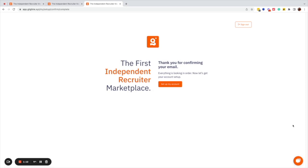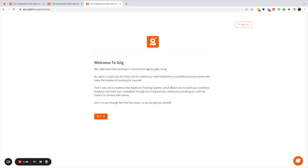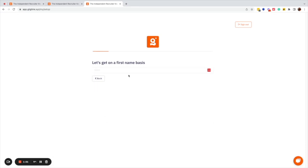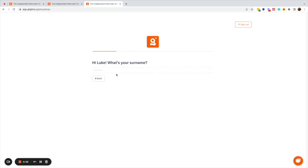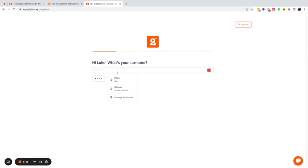Once you have clicked on the confirm email address button in the email that's been sent to you, you just have to follow the sign-in process, which is fairly straightforward. And what we run you through is a quick welcome to Gig, where we explain about some of the tools we are creating to help you get started as a freelance recruiter.